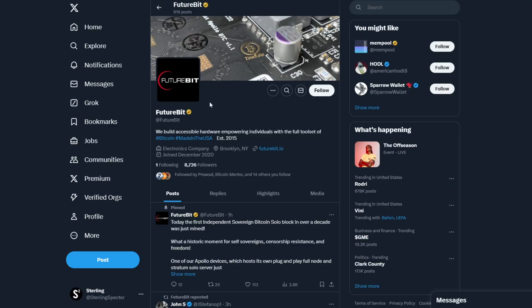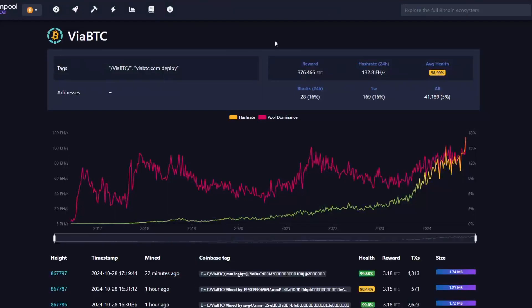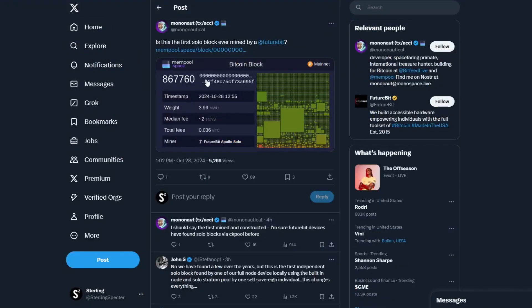But as I said, this did come from FutureBit and I hadn't heard of them previously. I've only heard of BitAxes and Nerd Axes, the ones that we're kind of covering on the channel, and we have seen them hit blocks. So we know that it's possible. It's obviously possible to set up your own node and mine to it. It's just we would see it on the mempool if a node from somewhere else apart from a mining pool actually hit a block with this amount of hash rate as well.